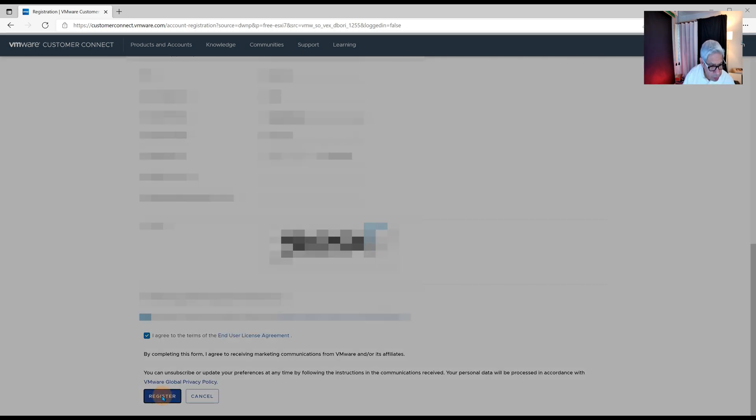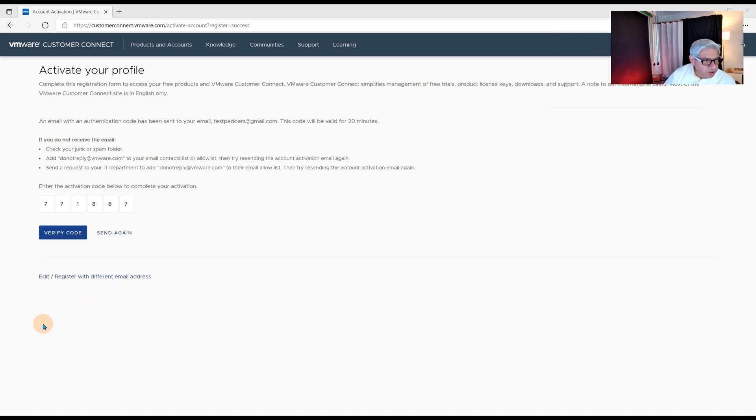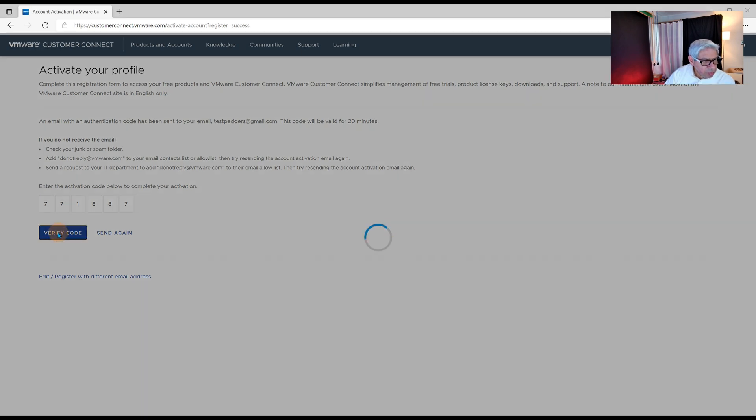Let's hit register. I have to go to my email in order to activate this. I've entered the code that they sent me. Now we'll click on verify code. And it's been activated. So now I have an account with VMware.